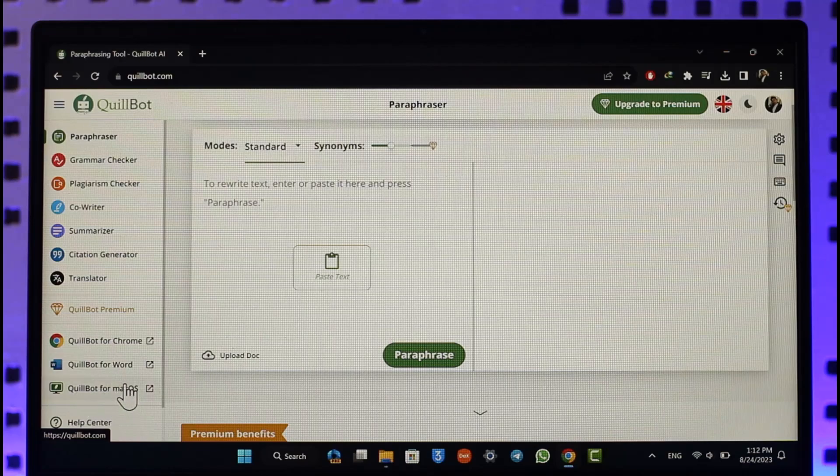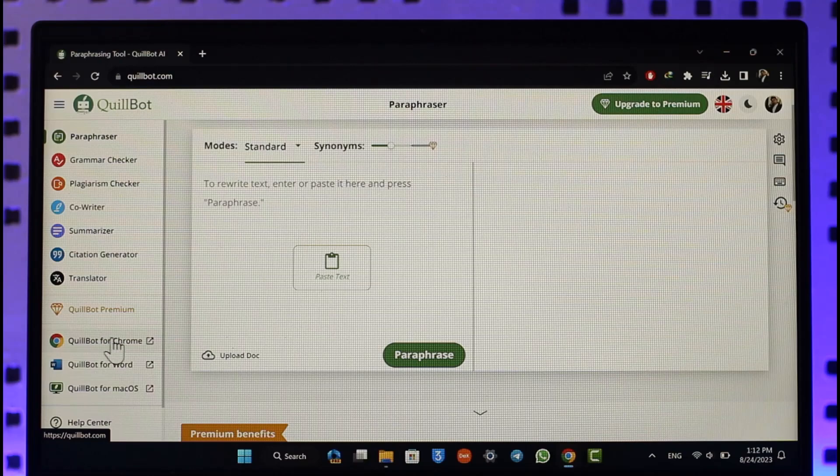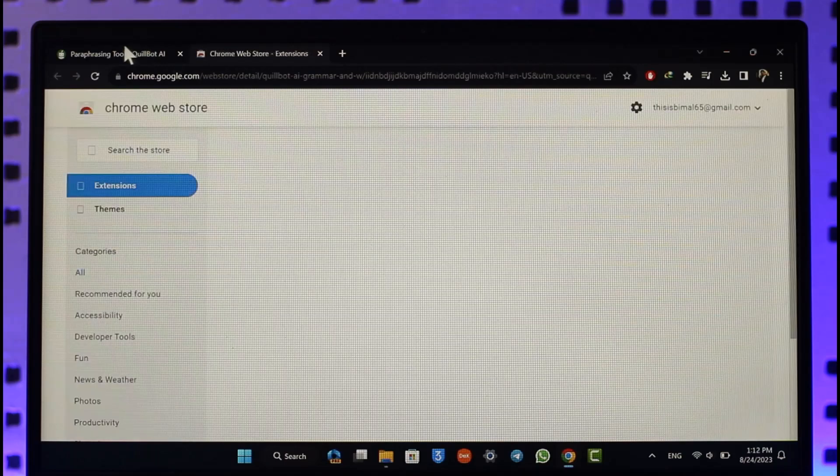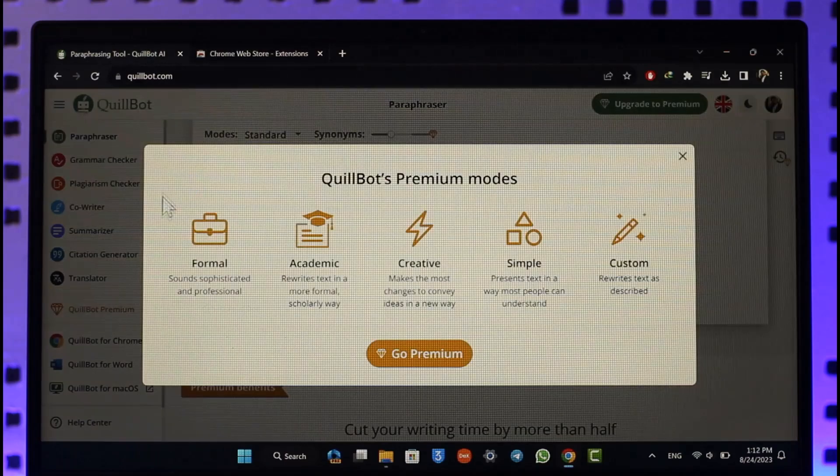So if you'd like to install for Chrome, make sure to click on QuillBot for Chrome option and then you'll be able to add this as an extension.